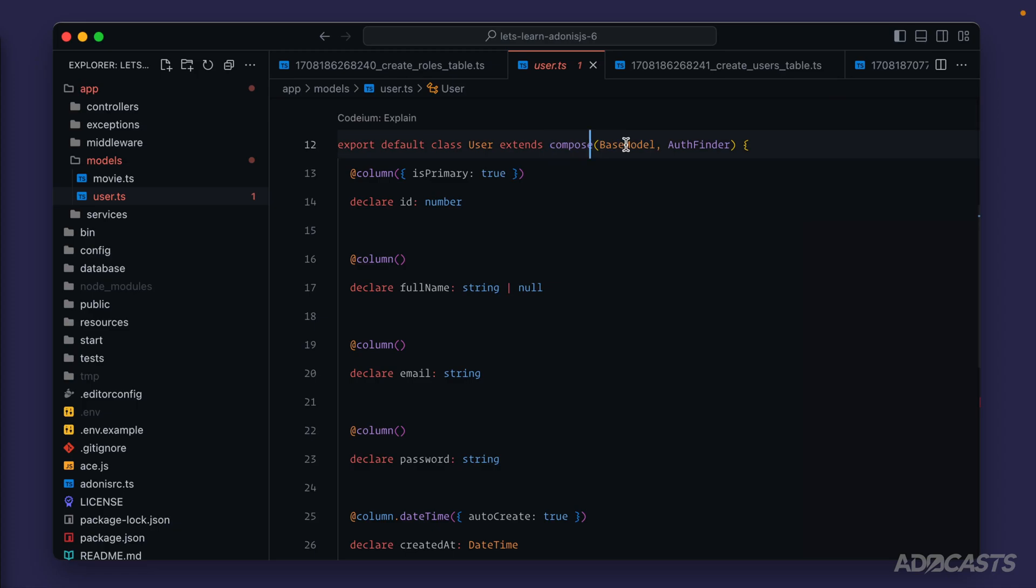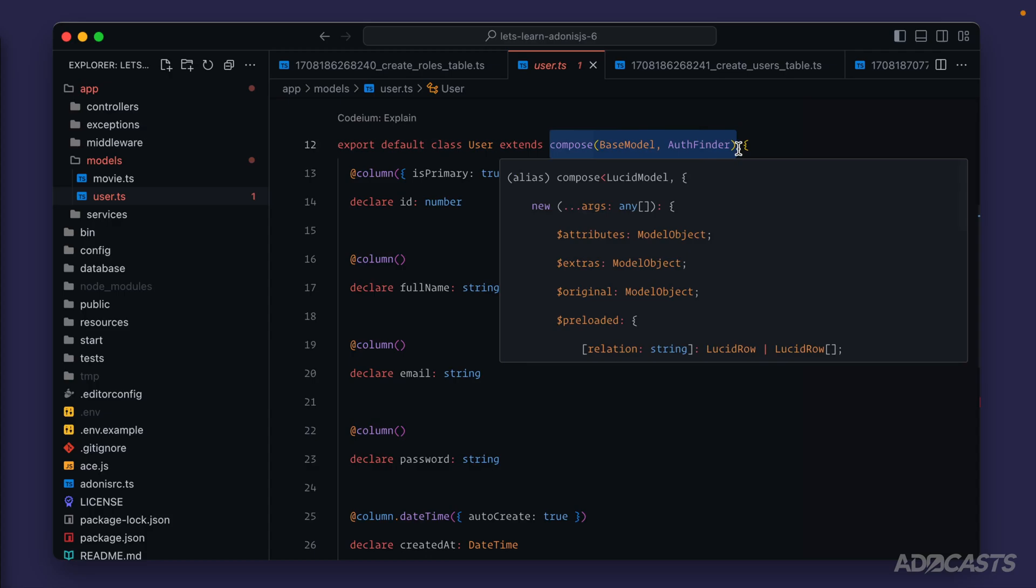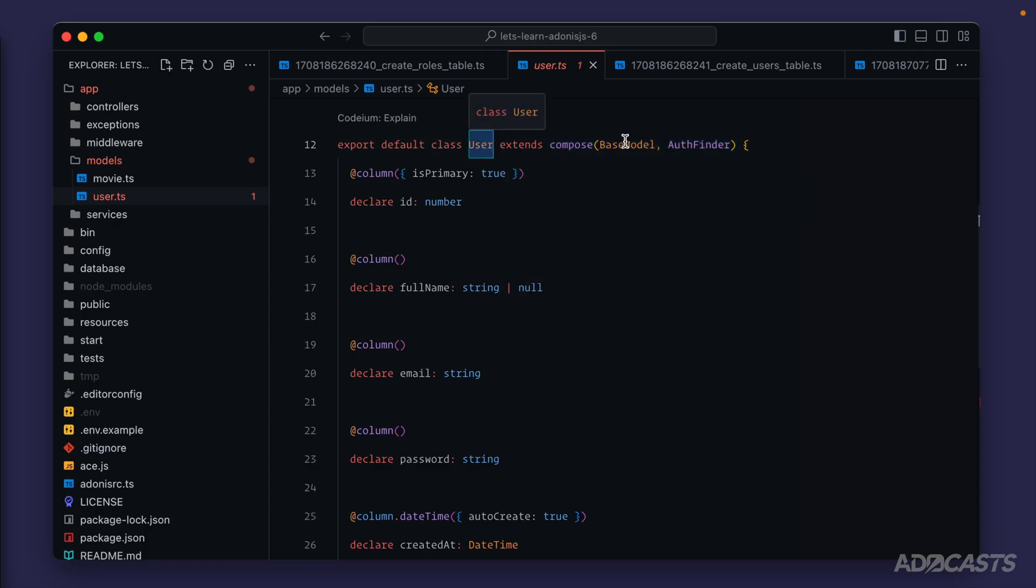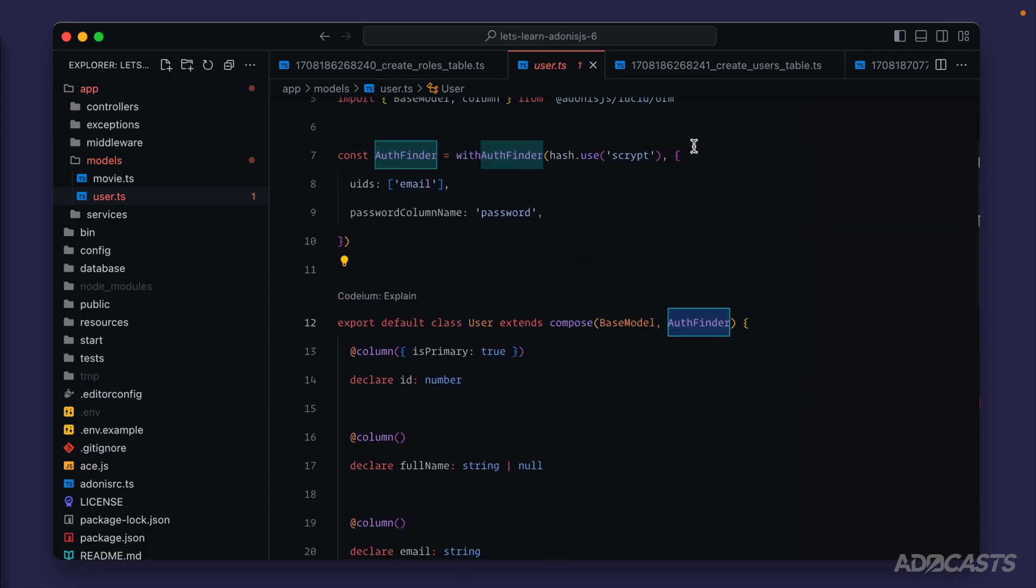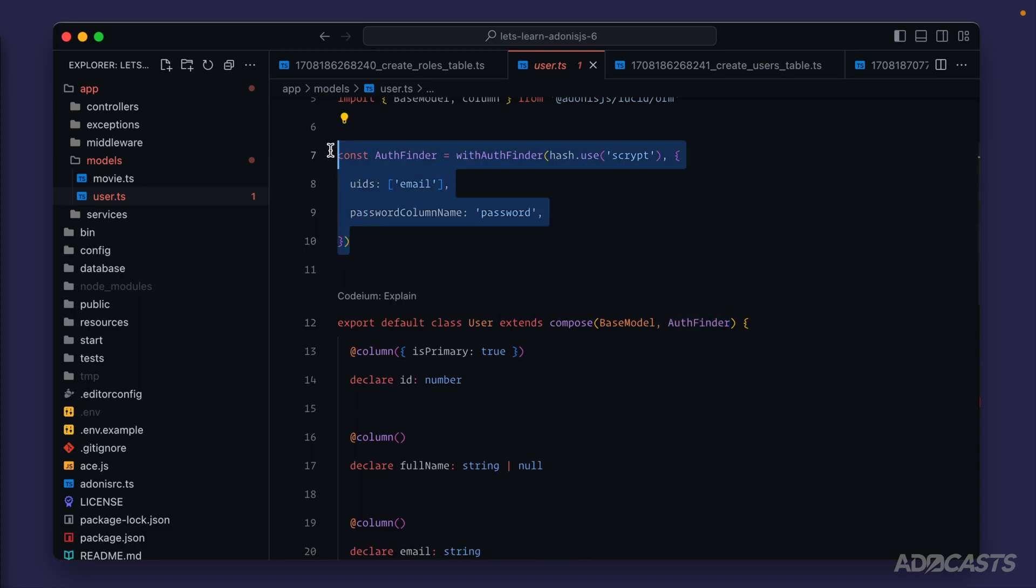Right now all you need to know about this method is that it's going to join two classes together and allow us to extend off of both of them. So essentially our user model is extending off of a base model as well as an auth finder. Auth finder is described right up here, and this is what will come into play whenever we talk about authentication.